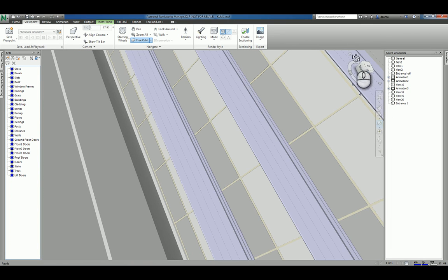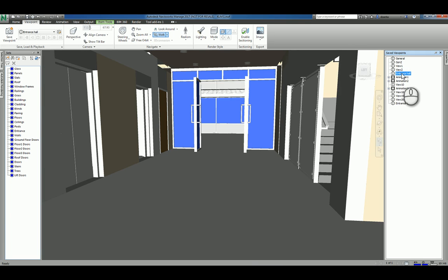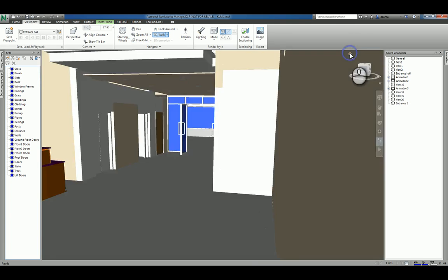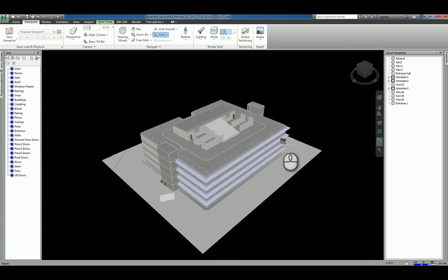Again, if you get convoluted, you can either click a saved viewport to get back. Or you can hit the view cube and the house symbol and it takes you back to the default 3D view.